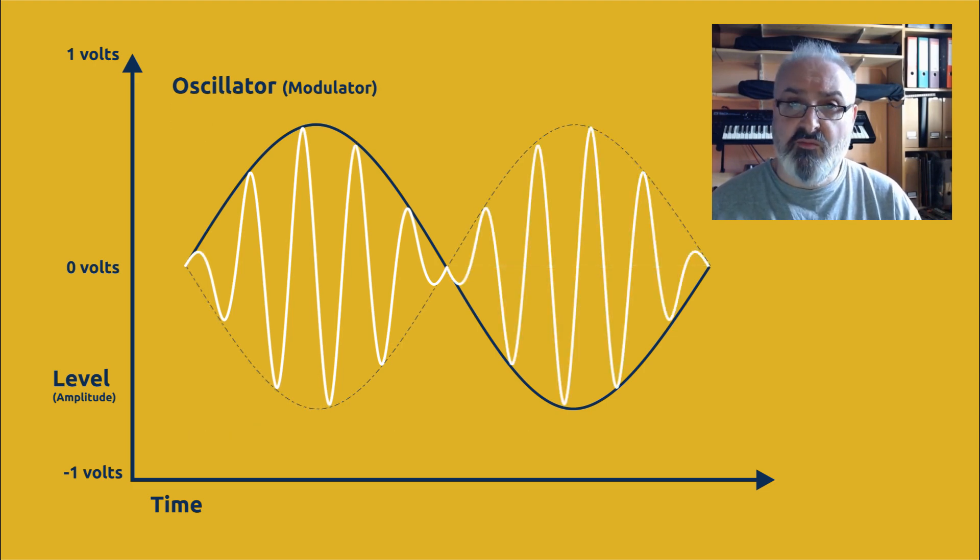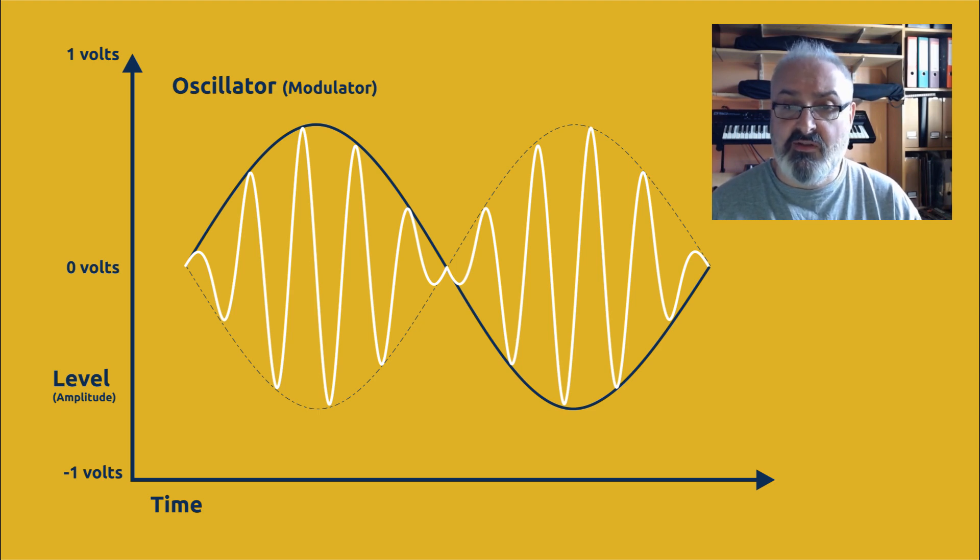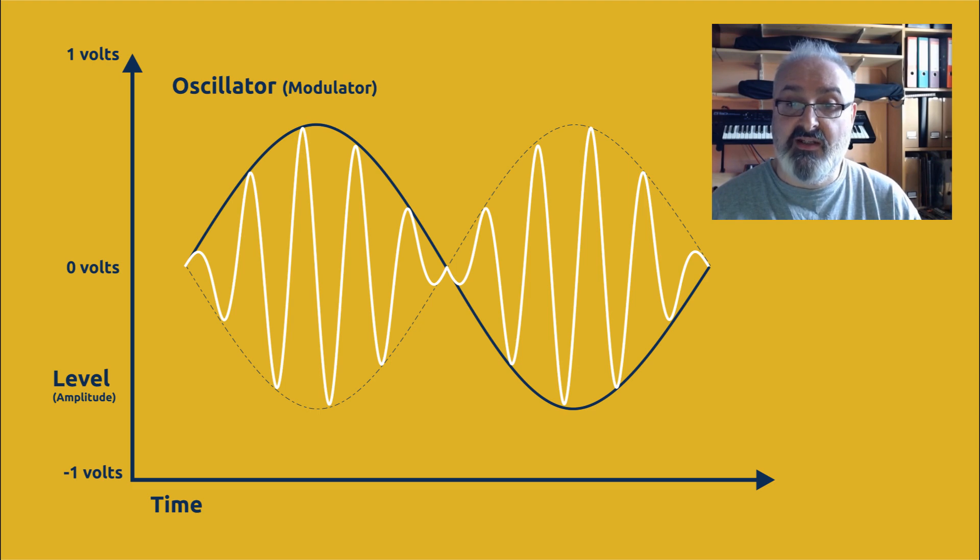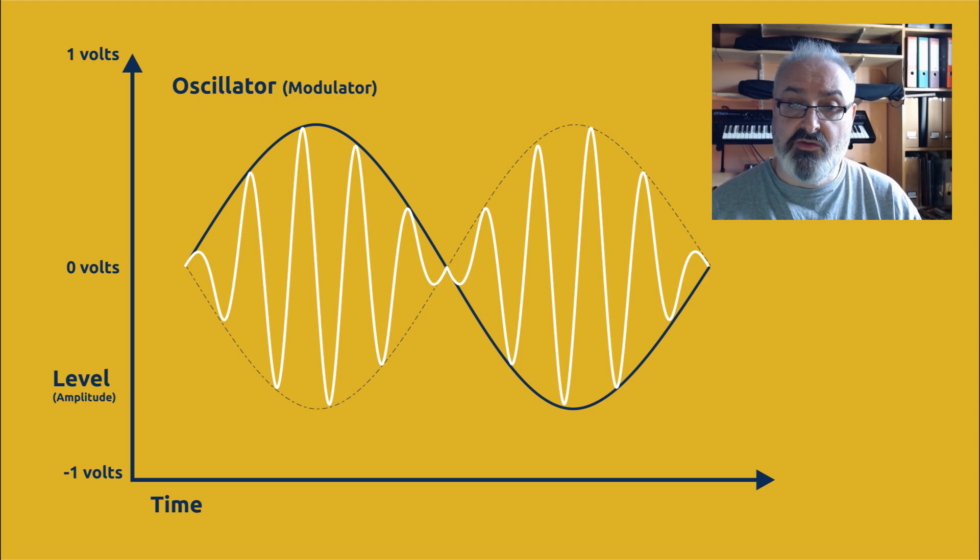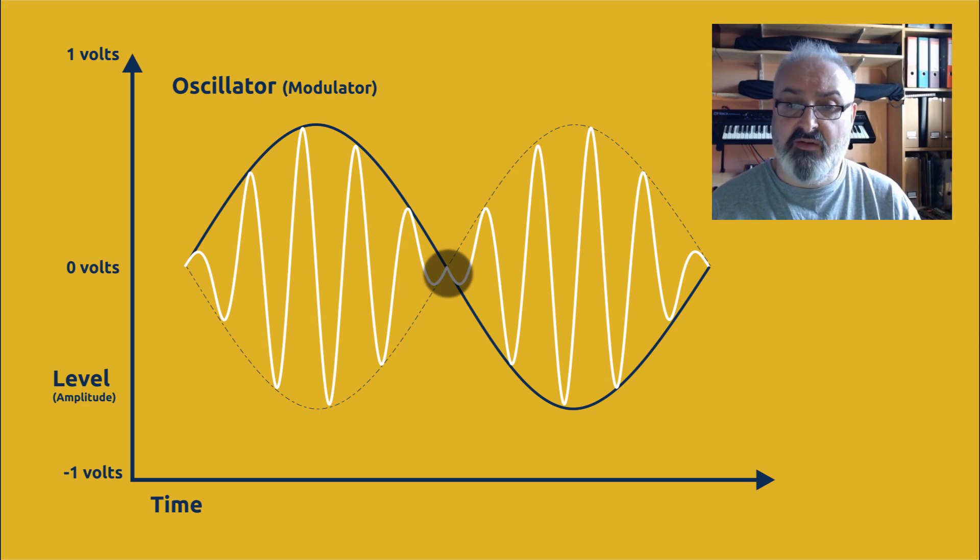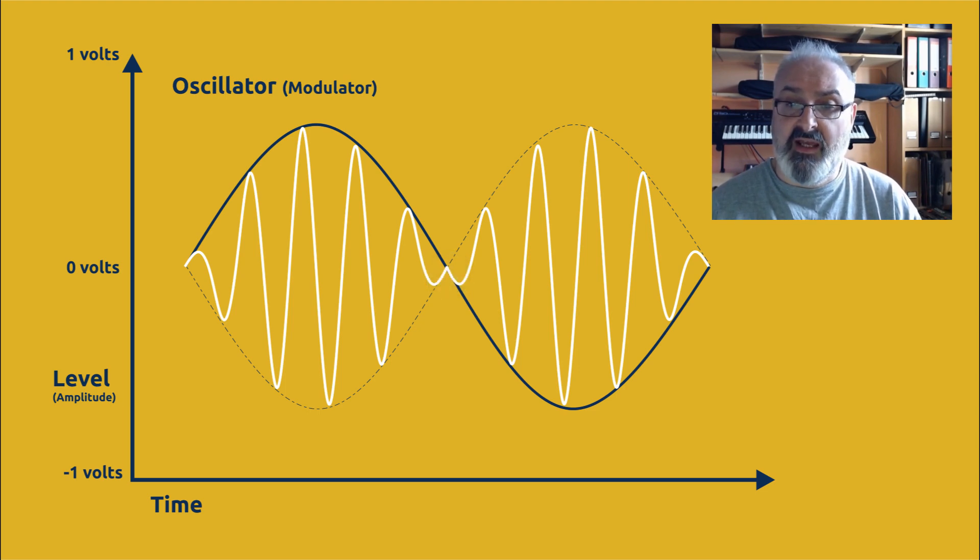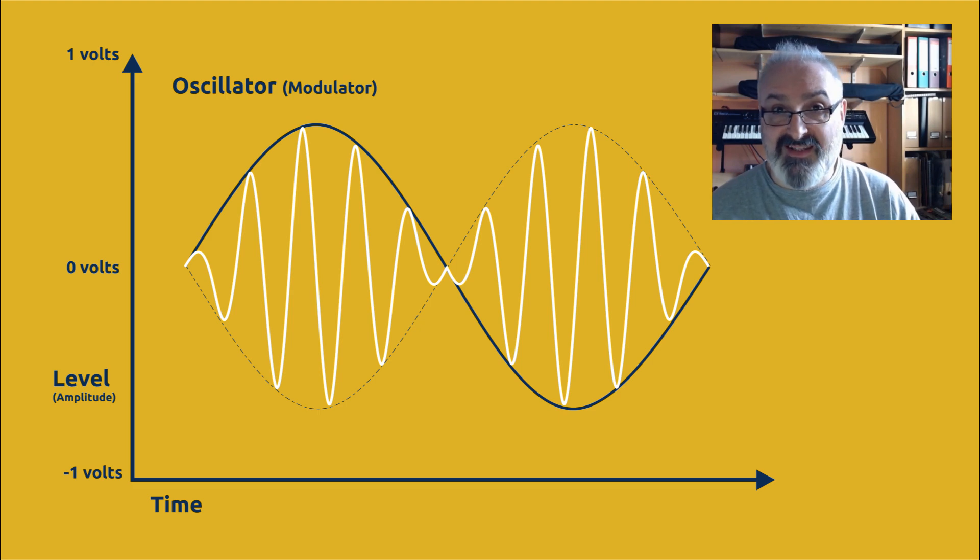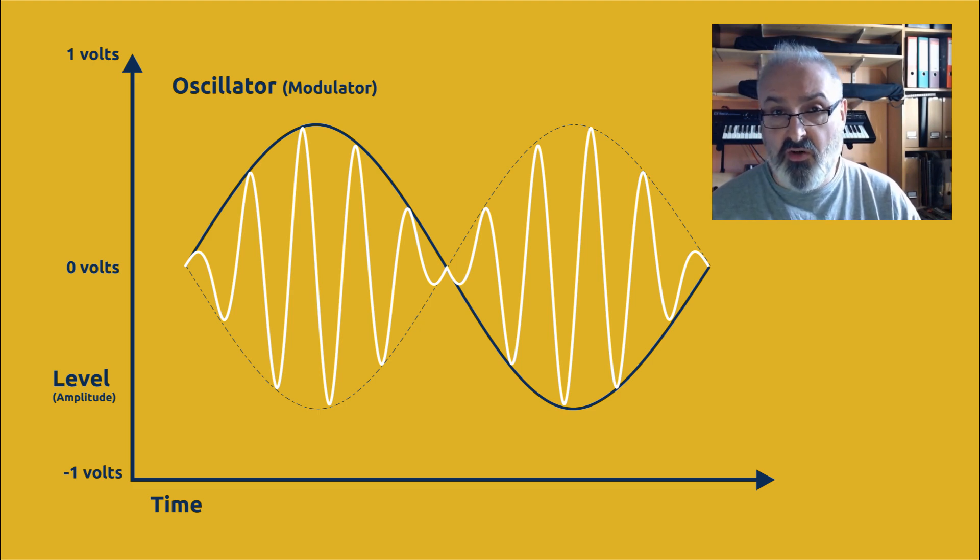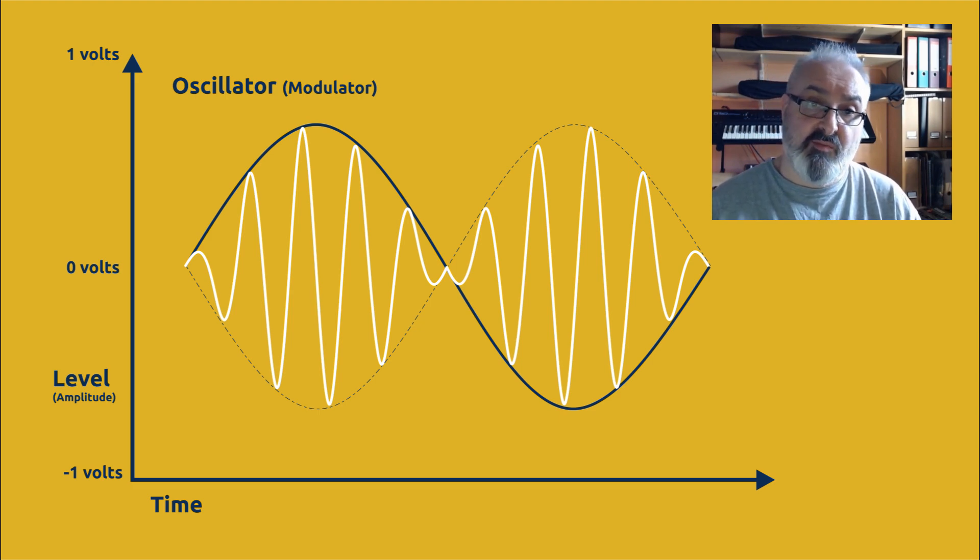So with a ring modulator what happens is it's exactly the same as the VCA except that once it gets to zero it keeps going and it starts letting the sound through again during that negative portion of the cycle. And if you look closely at the intersection between the first part and the second part you can see what's happened is the sine wave has literally flipped direction, and in the second part what you've got is an inversion of the first part.